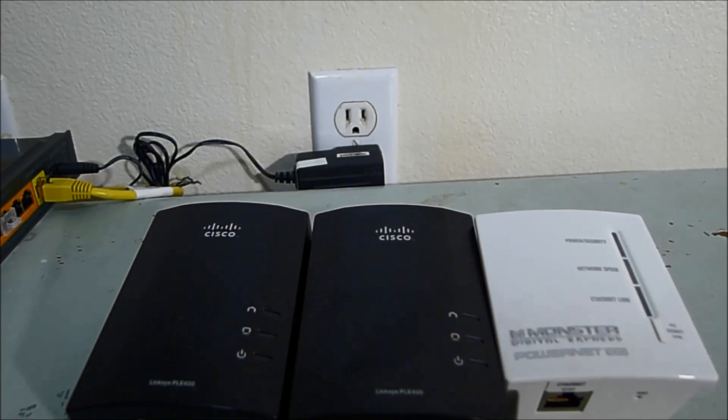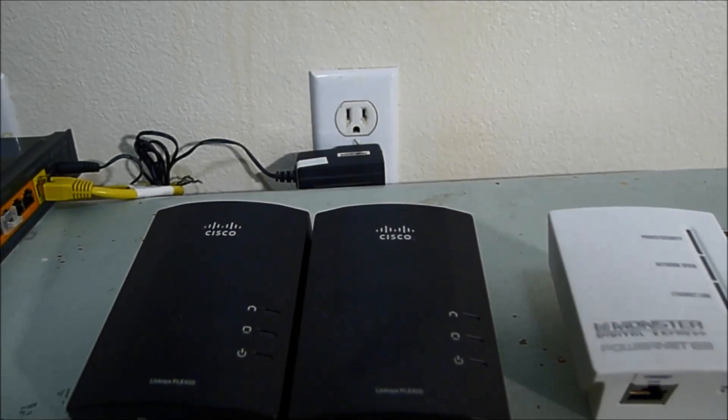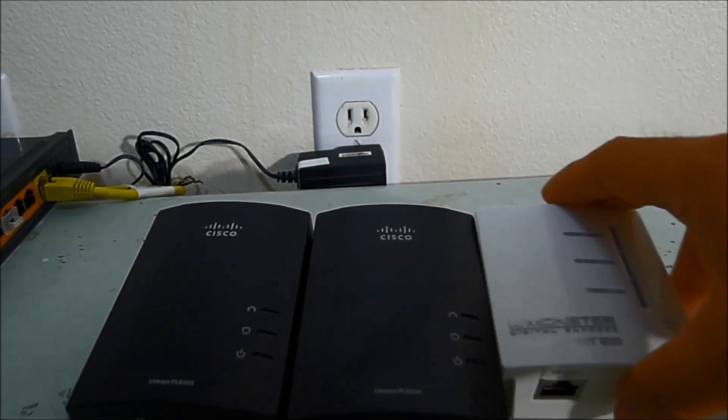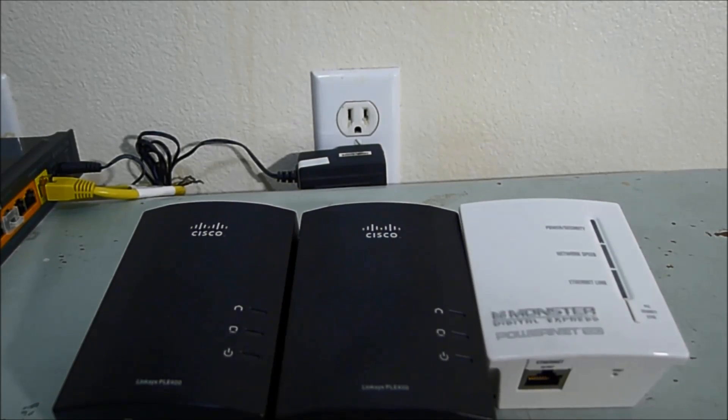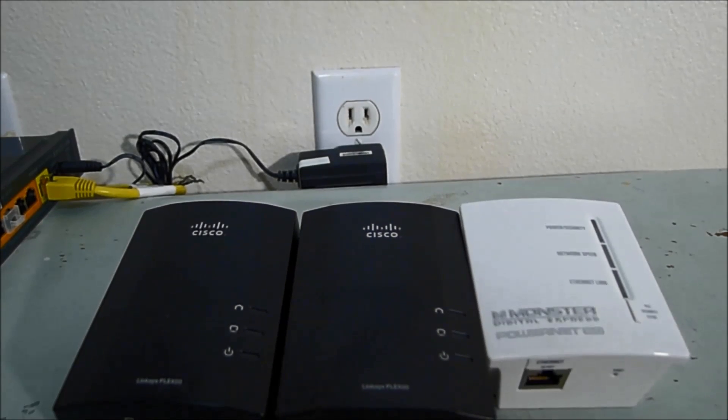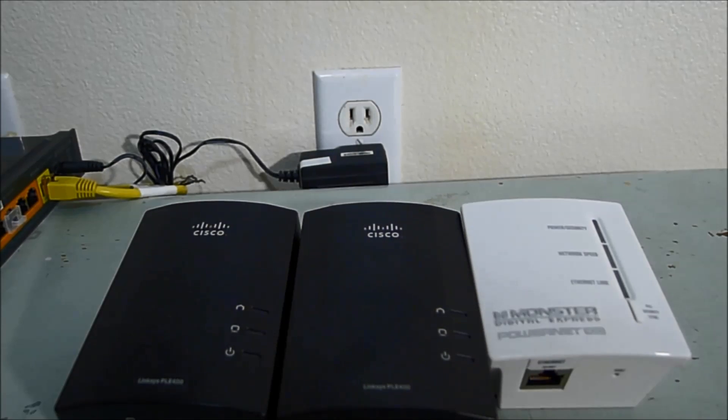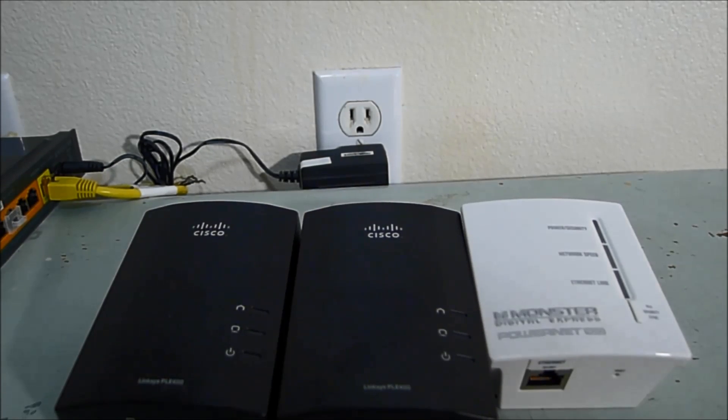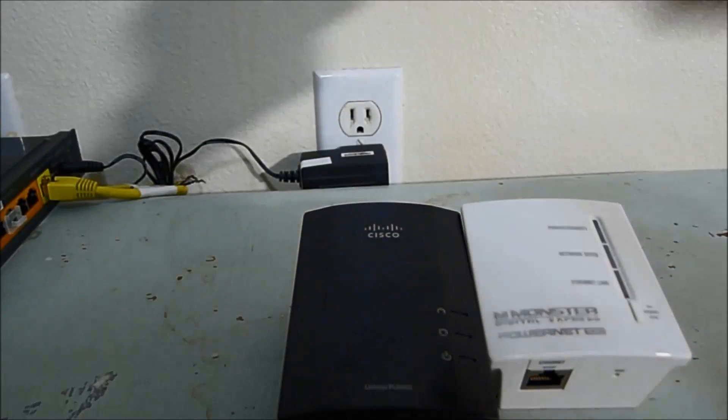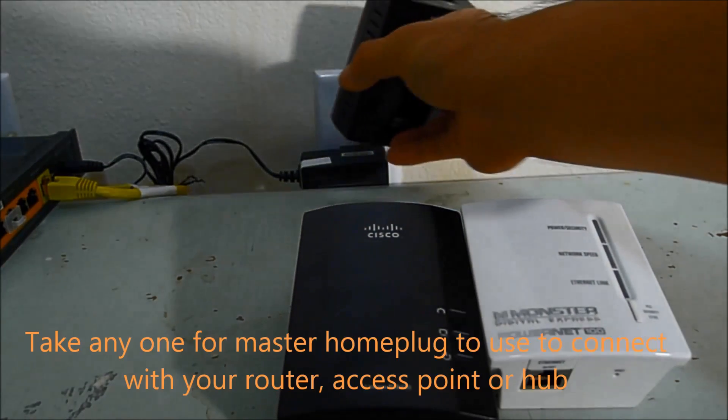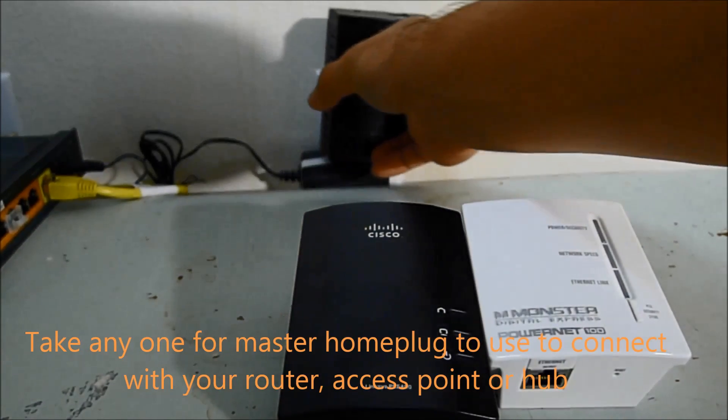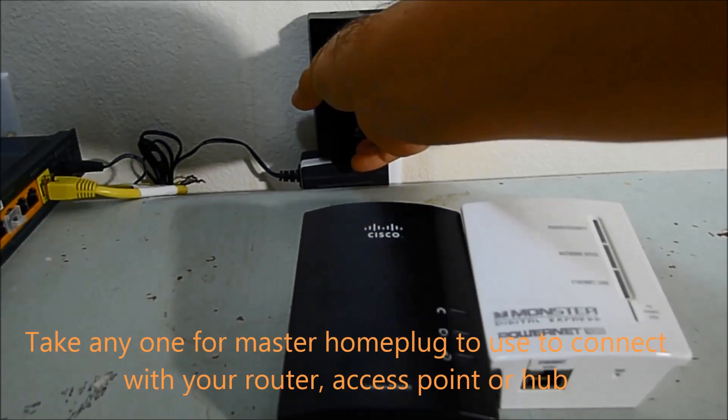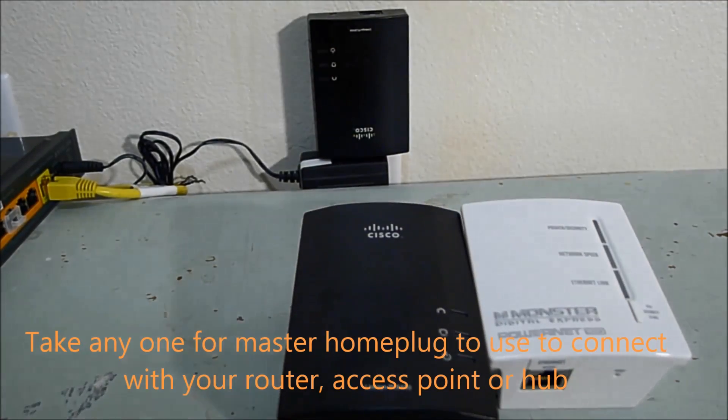Okay, you see right now I have three powerlines over here, or it's also called a homeplug. The powerline over here, these two black ones, the same brand, and the white one, different brand, but you can set this one in the same network because it's the same ISO.